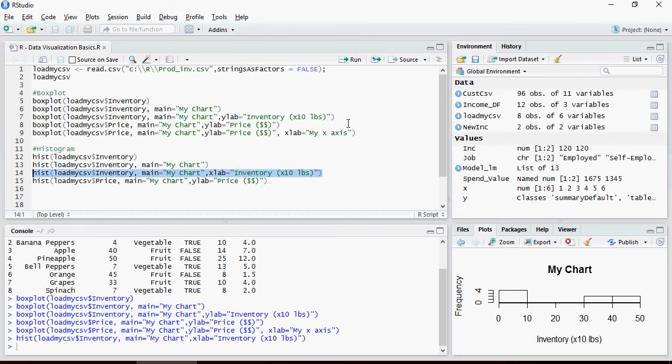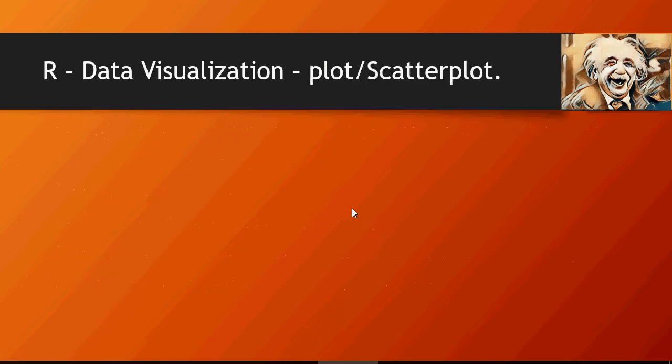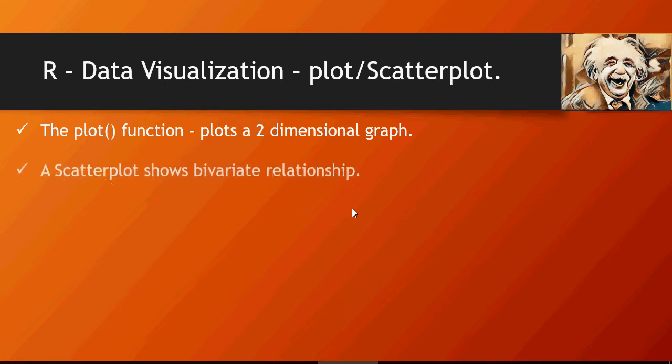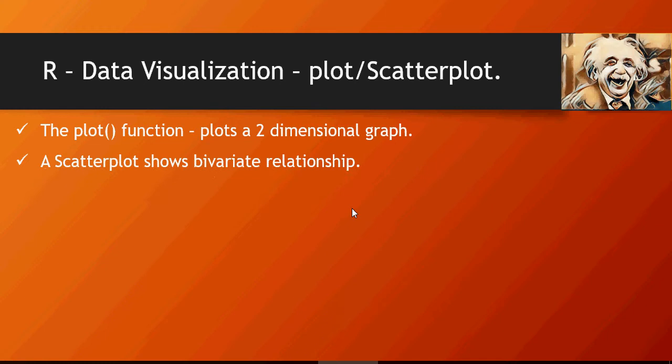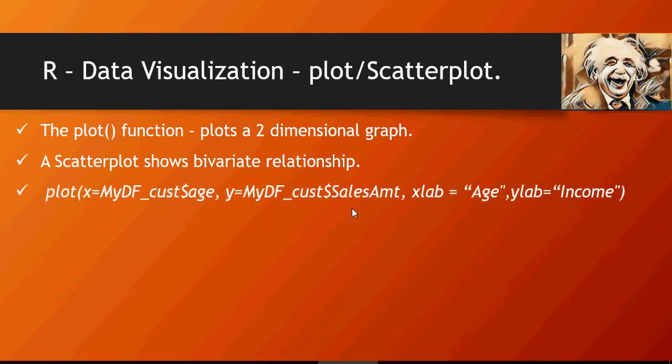Moving on to the last function which is scatter plot. This tells you how a particular numeric value in a two-dimensional graph is distributed. It shows a bivariate relationship. So this is going to show the relationship of age and sales amount, and x label is age and y label is income. Let's do that.